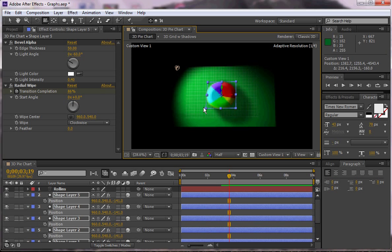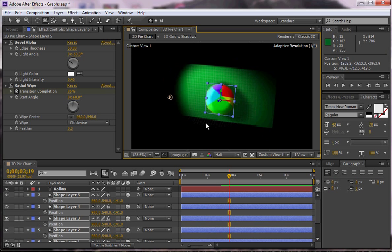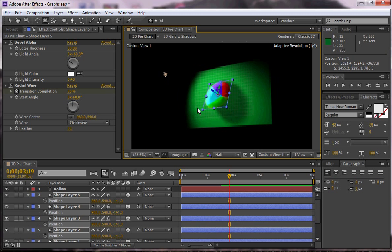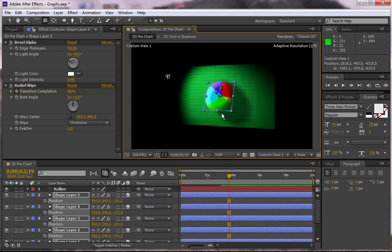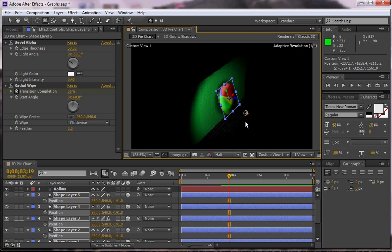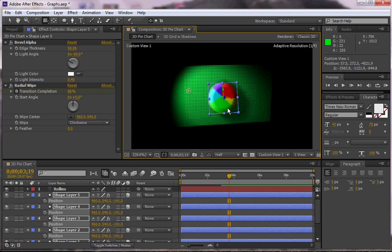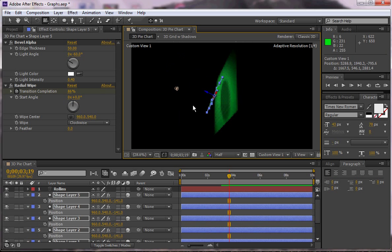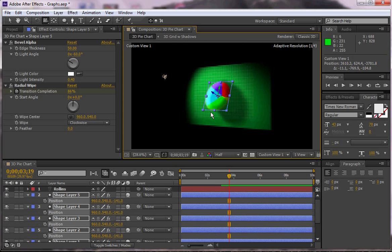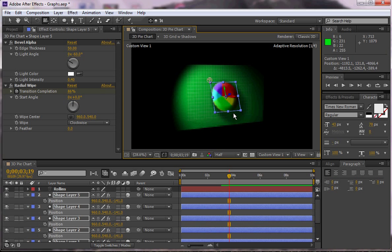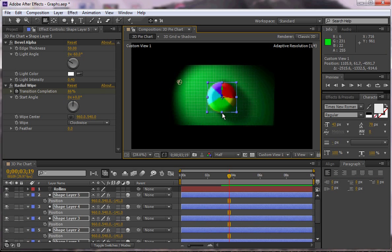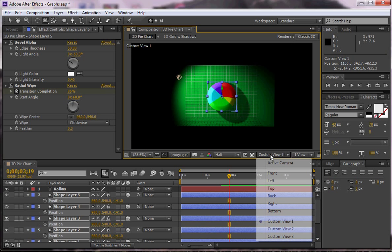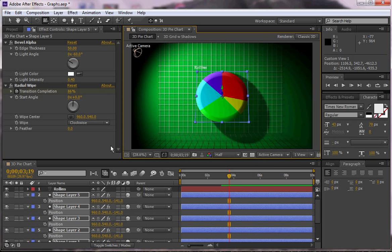One of the problematic parts about doing it this way is that the wipe changes angle along with your project. So you can see that it doesn't actually work completely when you rotate around, so you have to keep it at this one angle. The way to get around that is to actually make a pre-comp.